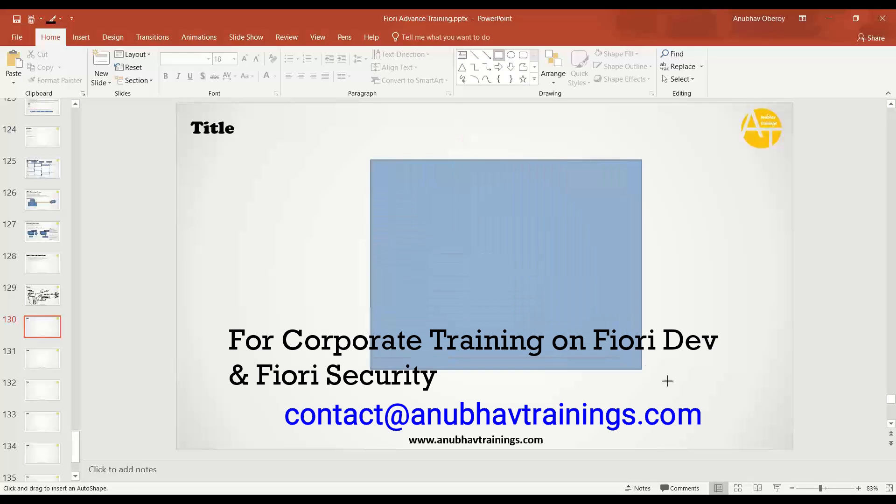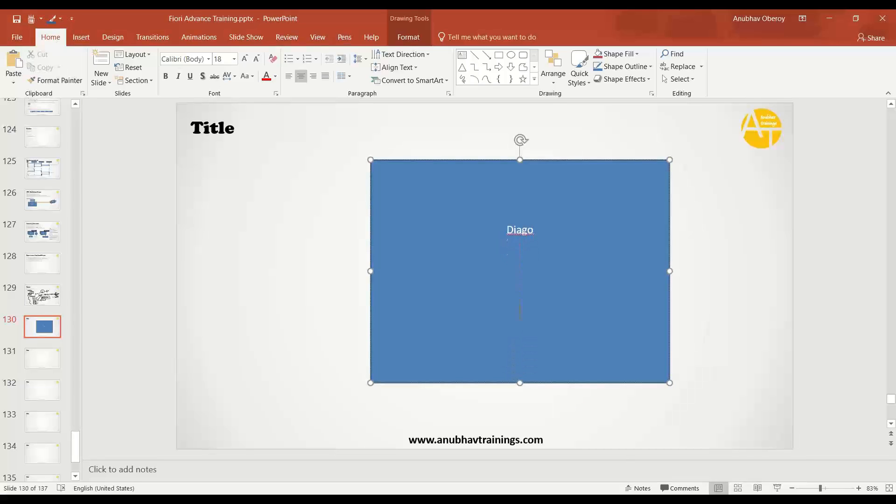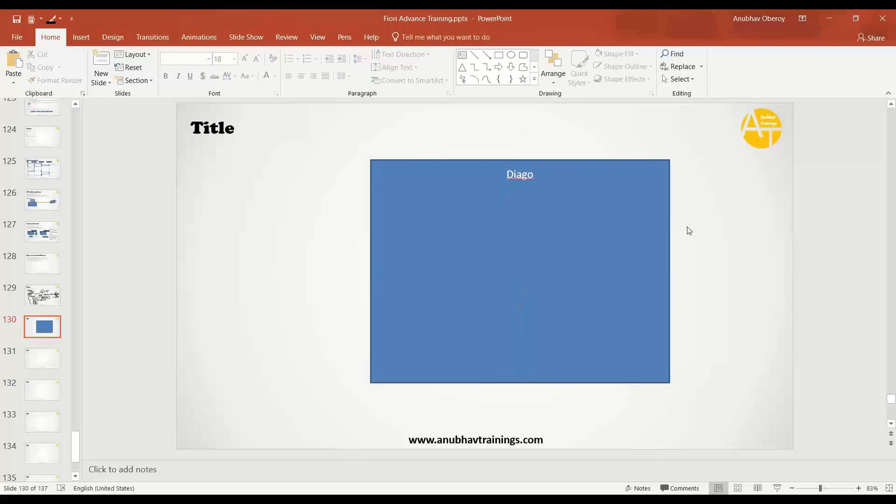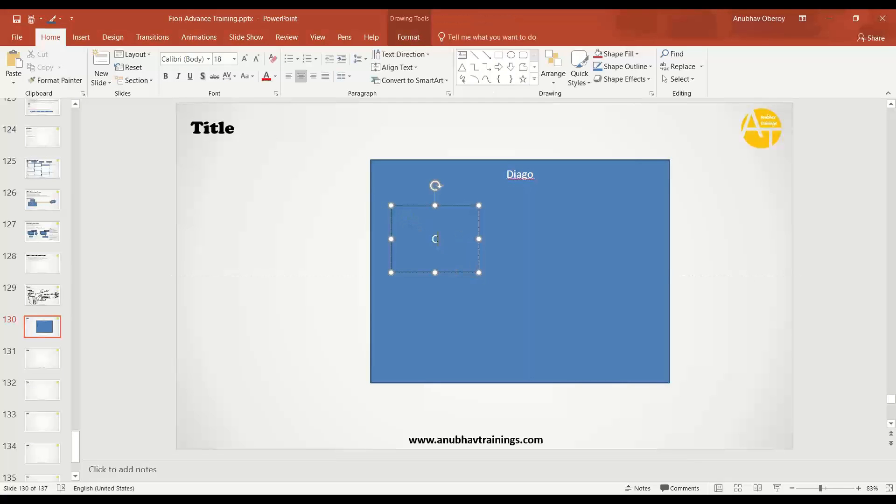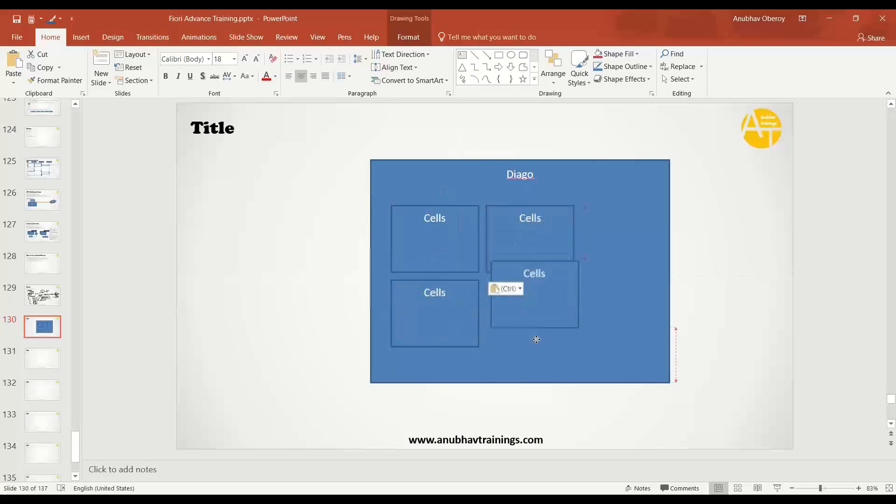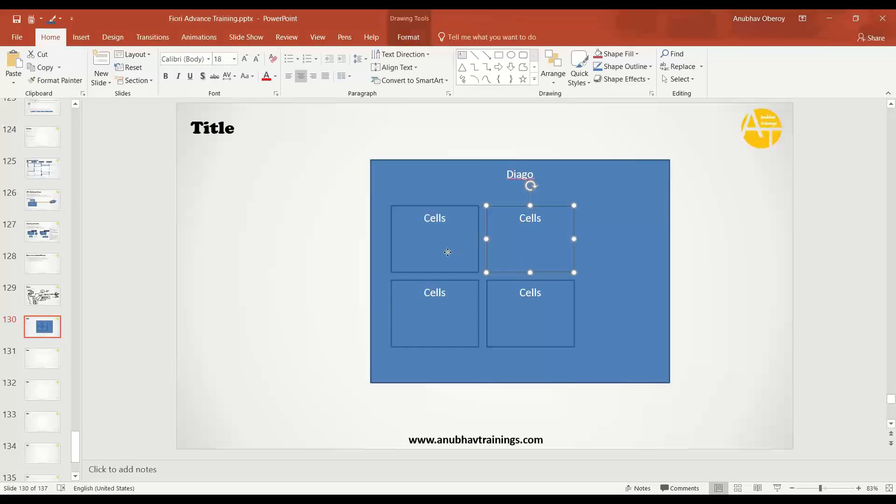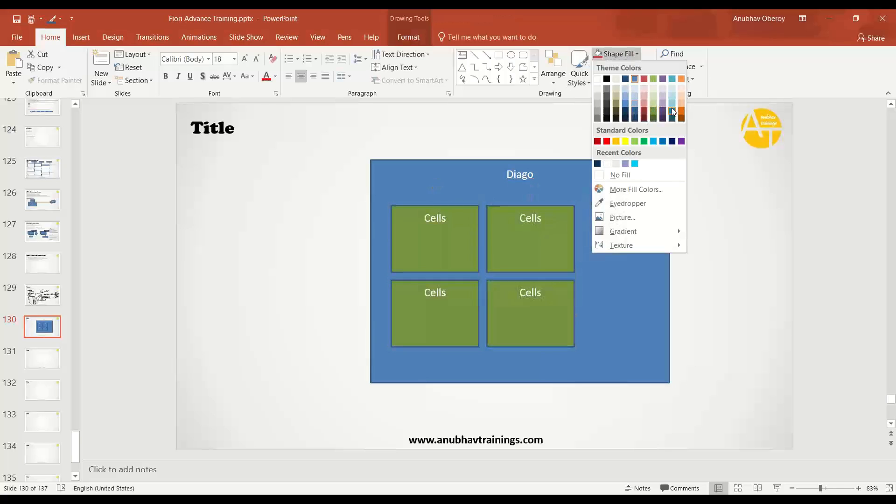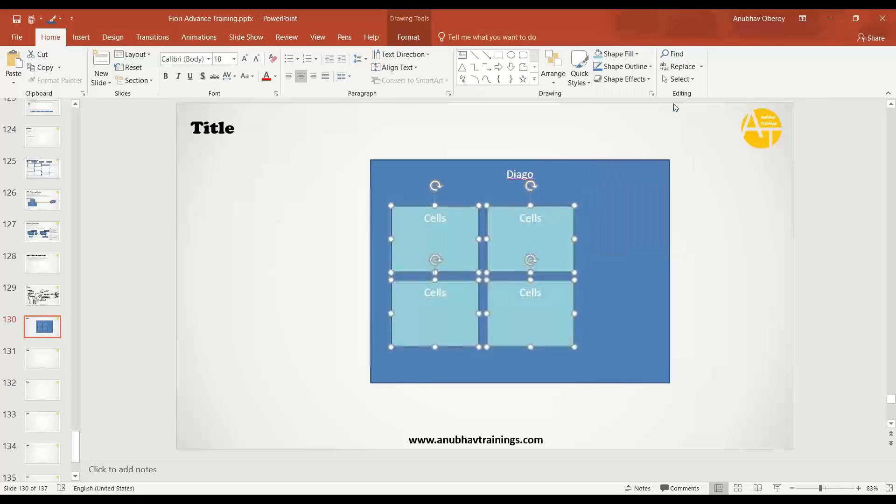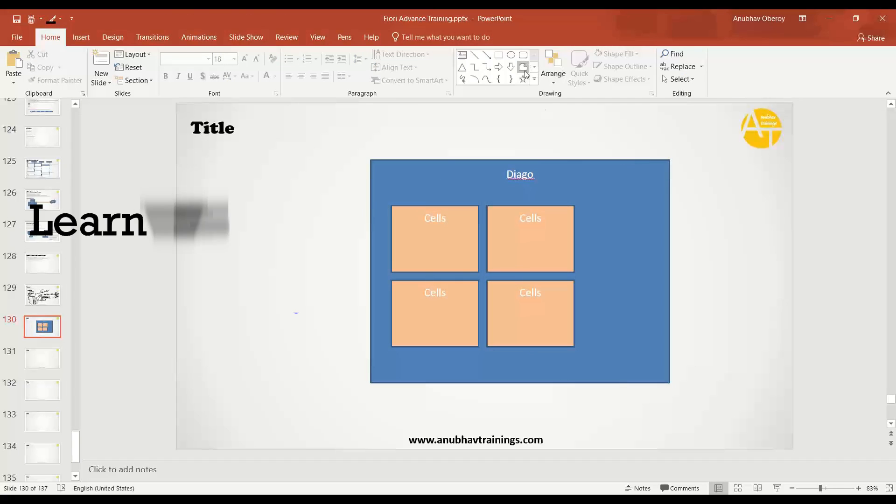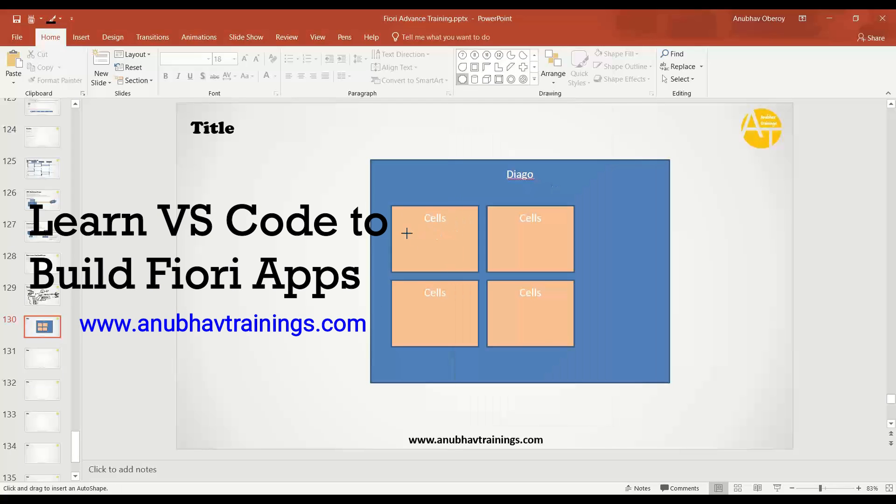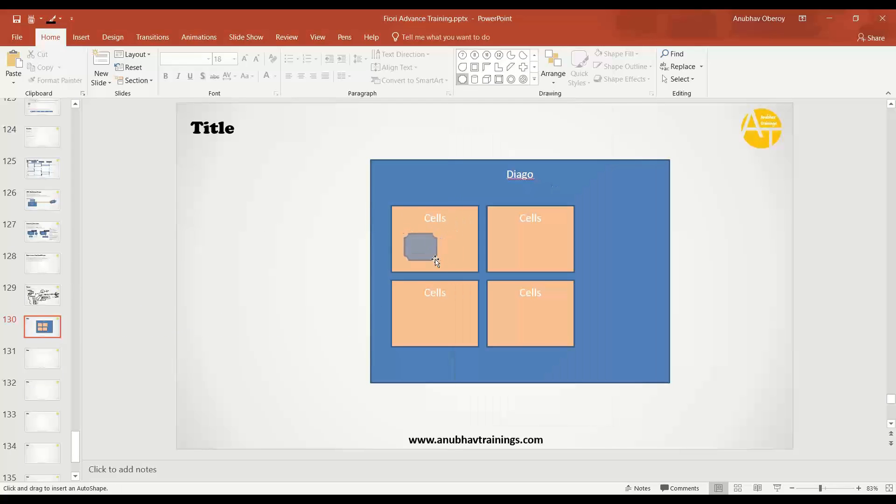Under the hood of BTP, you have something called Diego. Diego is the brain of SAP BTP or SAP Cloud Foundry. A Diego is consist of multiple cells. Each cell is basically a small compute unit, which consumes some processing power of the computer. And each cell then includes something called container. Inside these cells, you have containers.